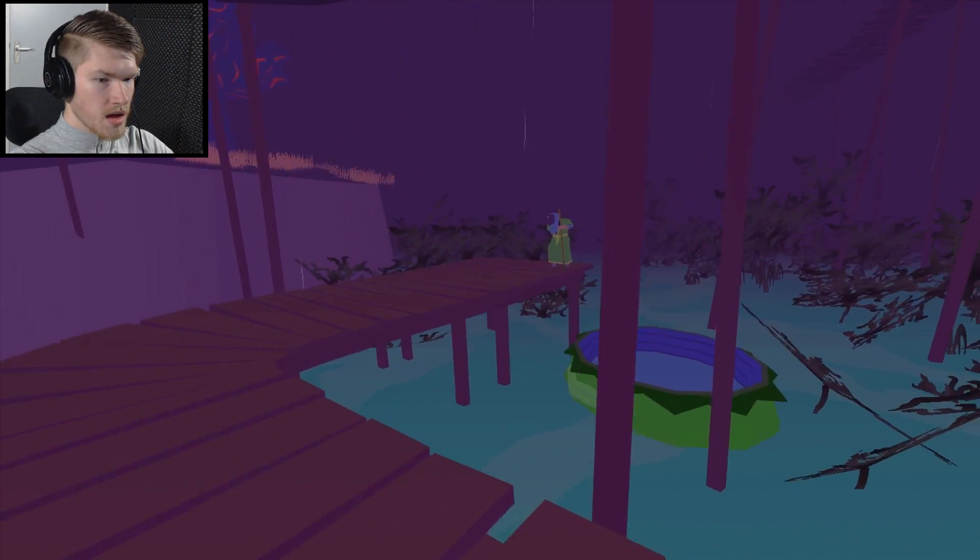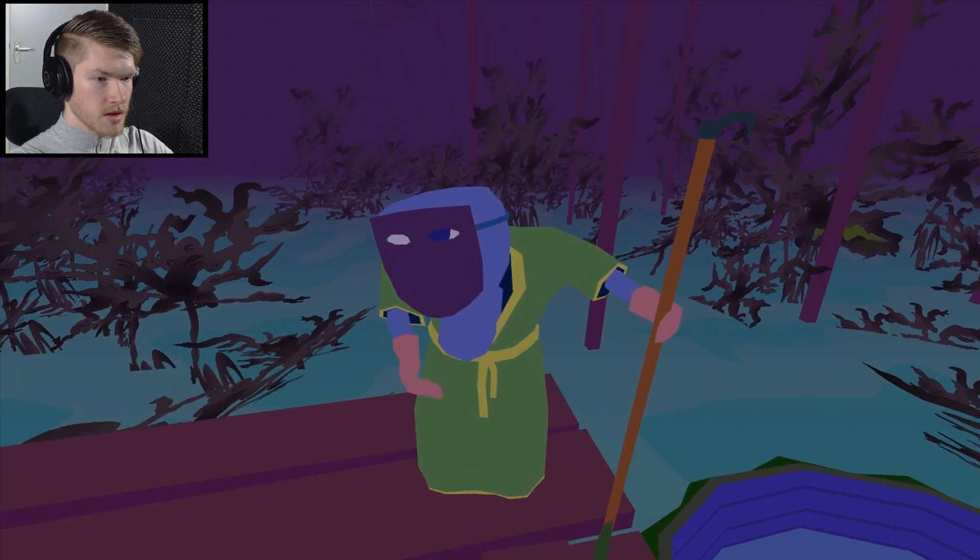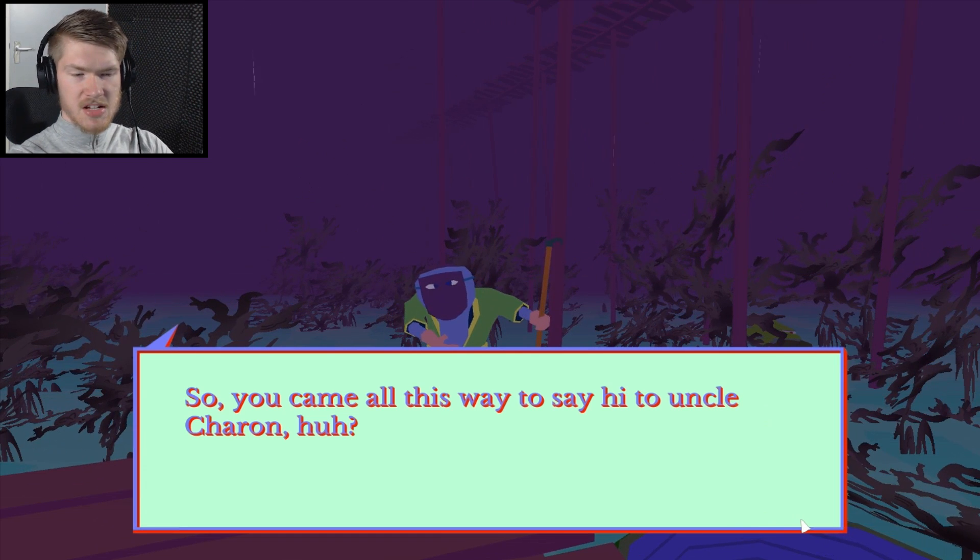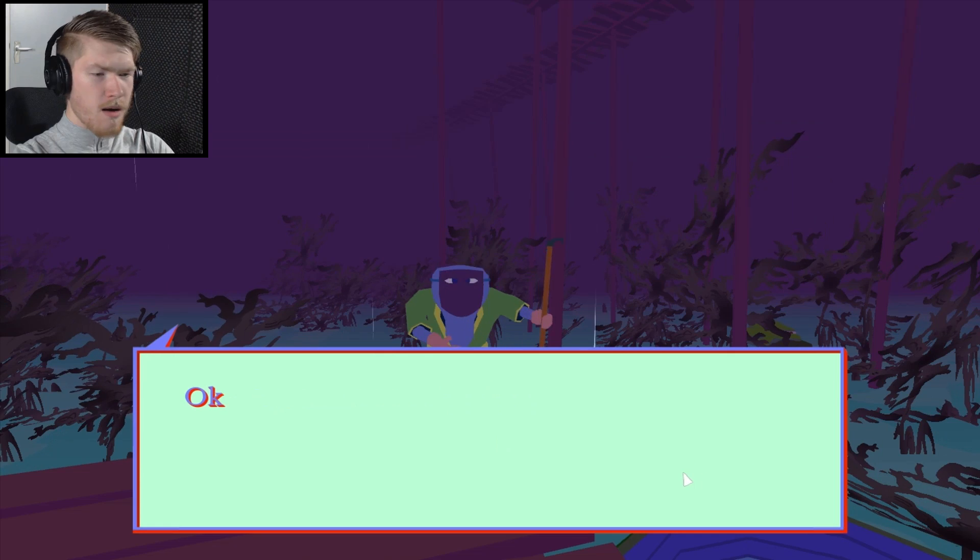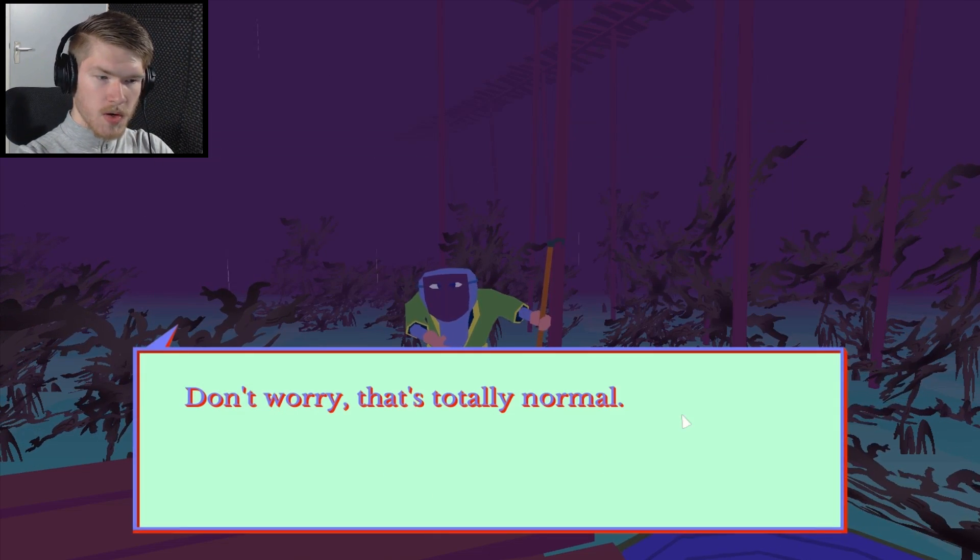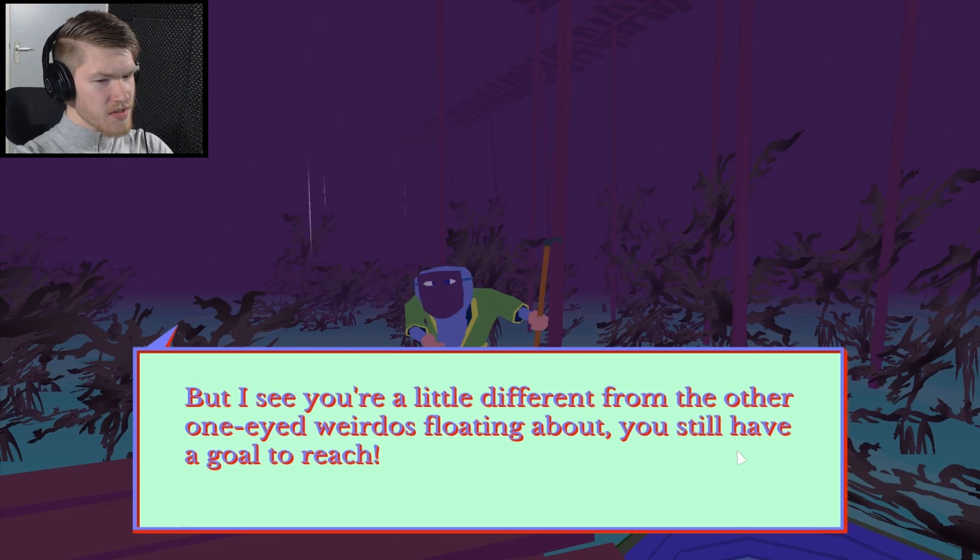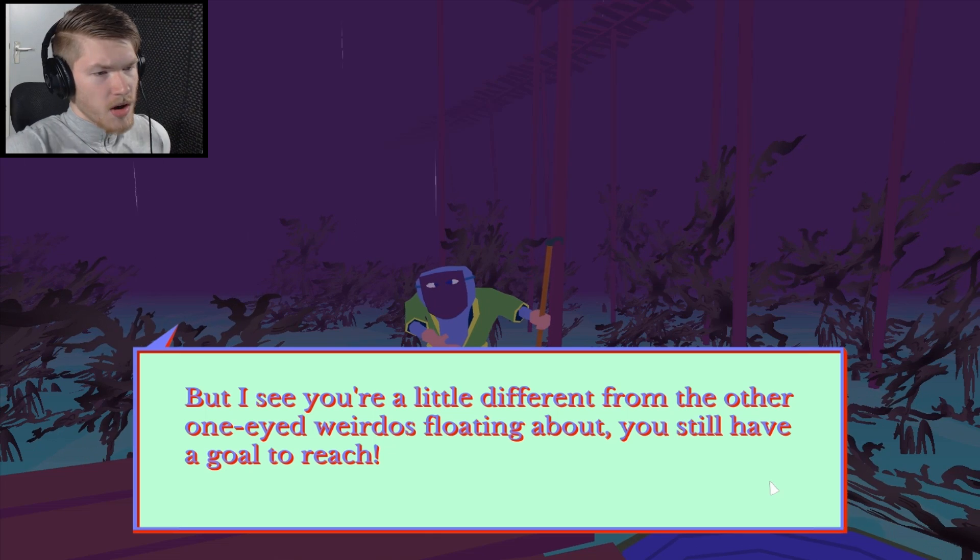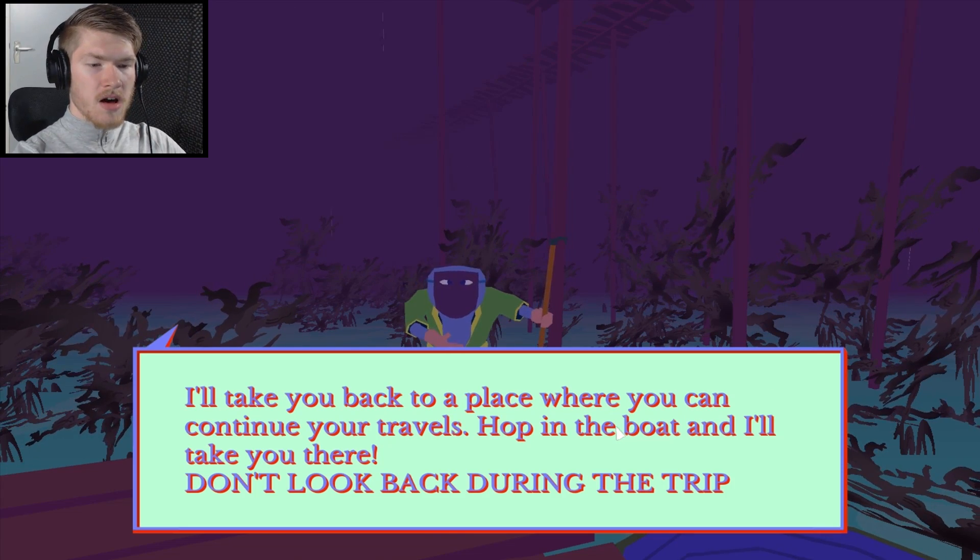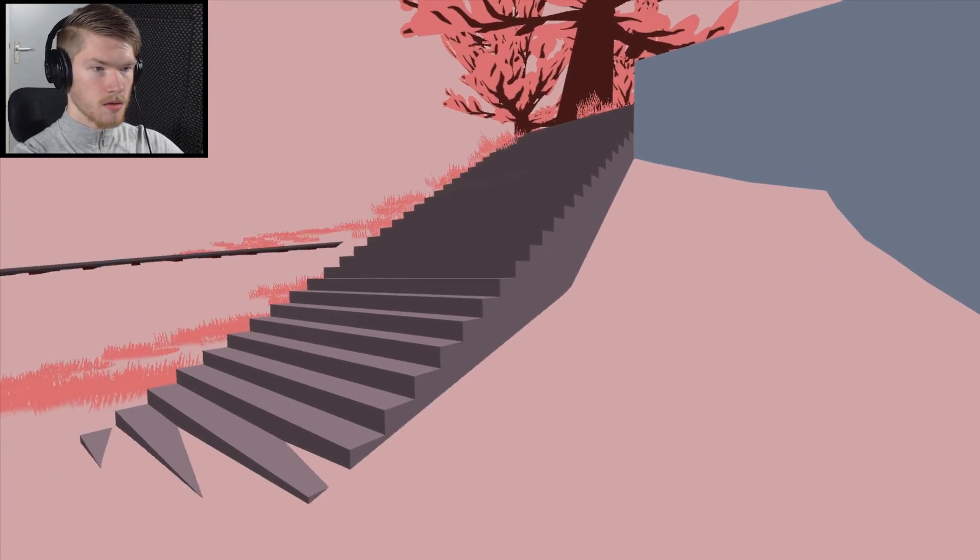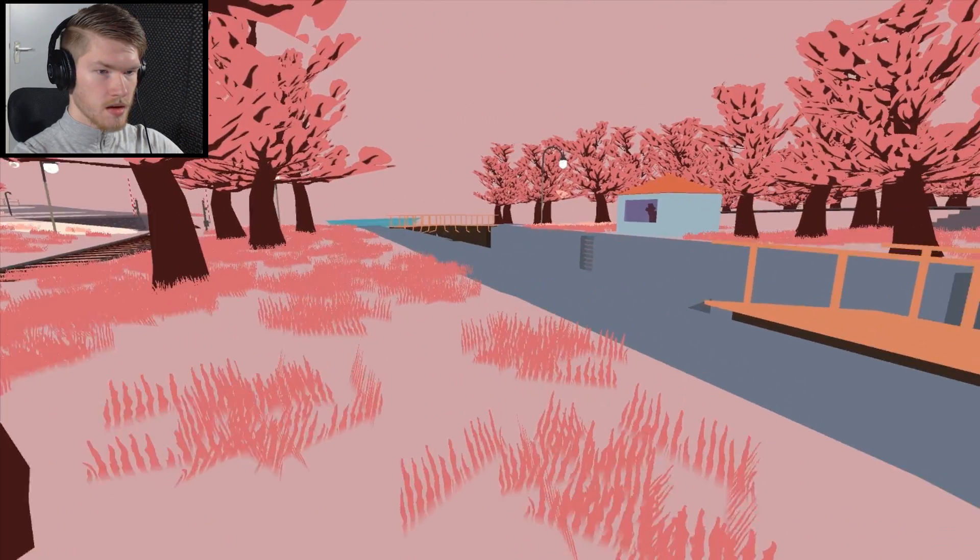Where does this go? You seem to be a person and there is a little boat. Hi sir, dude. So you came all this way to say hi to uncle Sharon. I'm pretty sure that you're my aunt then, but it's fine. Nope, I just want to go home. Okay, so what's up, you need help or something? Yeah, I really don't know where to go, I'm at a loss. Don't worry, that's totally normal. When a soul is lost for too long it can be found here. But I see you're a little different from the other one-eyed weirdos starting about. You still have a goal to reach. One-eyed weirdos, huh? Stop talking about my penis you prick. I'll take you back to a place where you could continue your travels. Hop in the boat and I'll take you there, but don't look back during the trip.